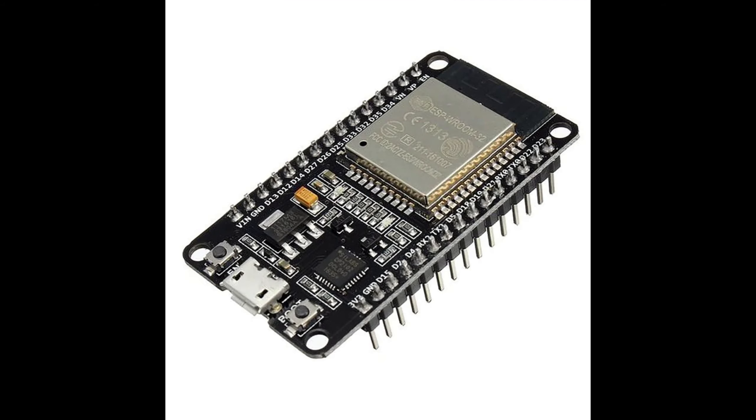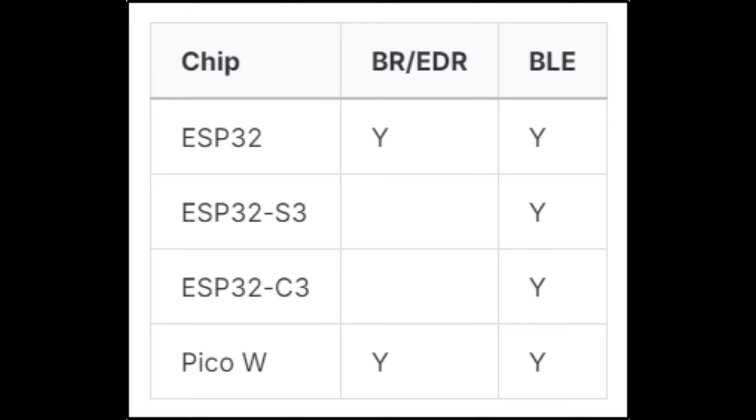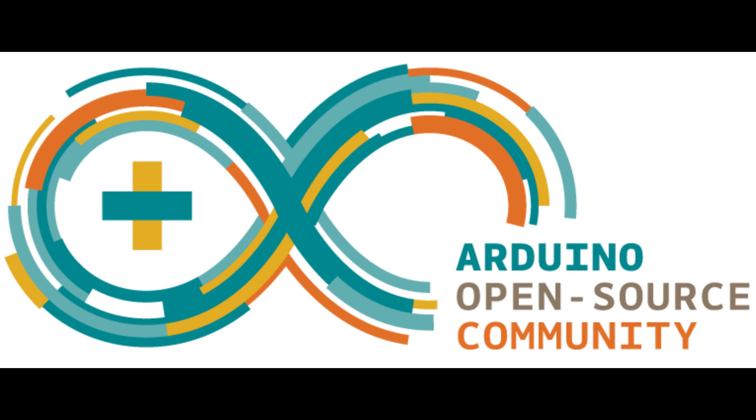2. ESP32 development module. Most gamepads, as of 2023, use BREDR, also known as Bluetooth Classic. Worth noting is that BREDR is only supported on ESP32 and PicoW, and not in ESP32-S3 or ESP32-C3. So make sure your ESP32 and controller is compatible and have the same protocol to avoid connection problems.